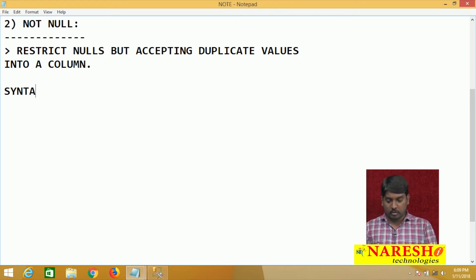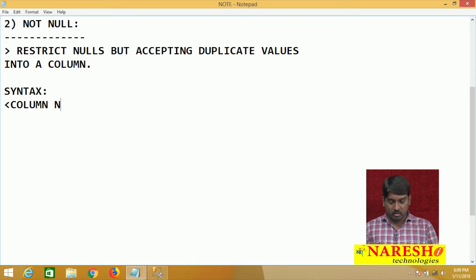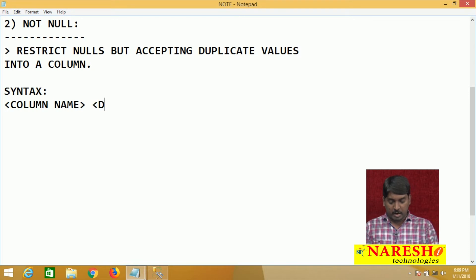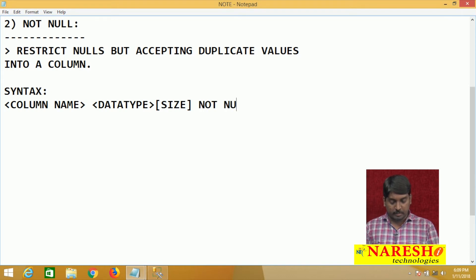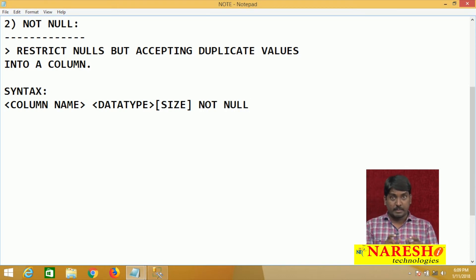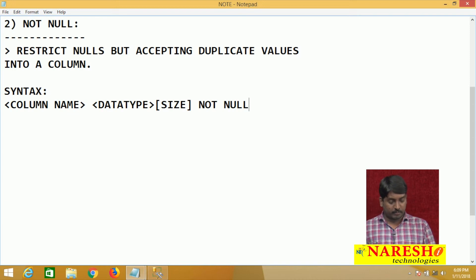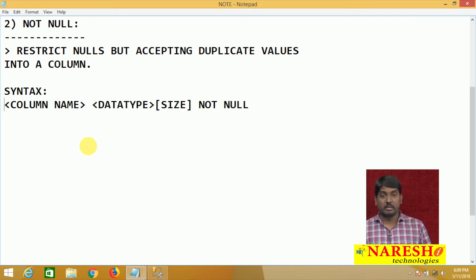How to apply not null? The syntax is the same: column name, then data type, then size. After that, you apply NOT NULL — give a space between NOT and NULL. That is the syntax for applying not null on a column.